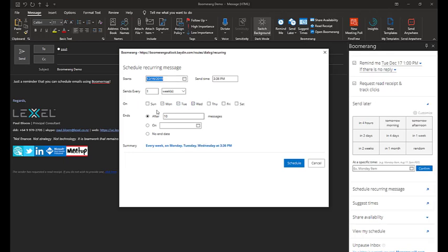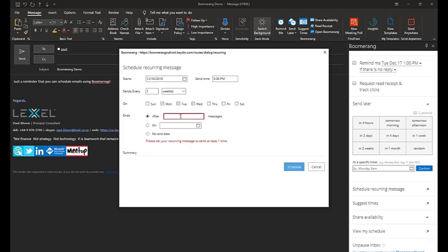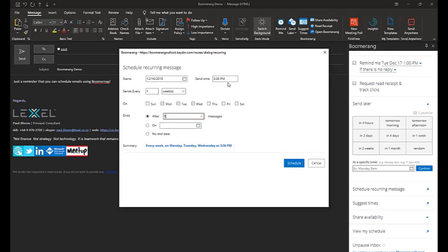I'm just going to choose Monday, Tuesday, Wednesday there. After three times we'll expire that. Maybe make it 3:30, yeah, 3:30. And schedule.